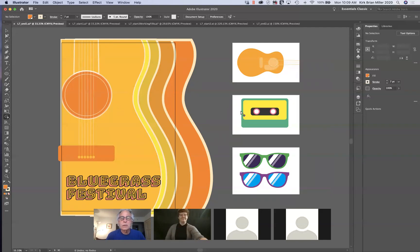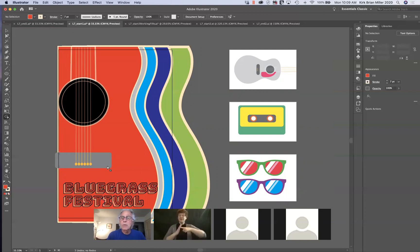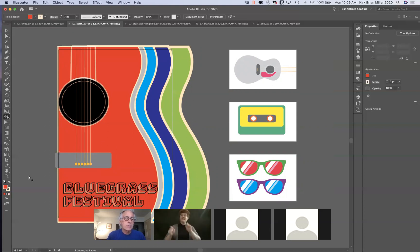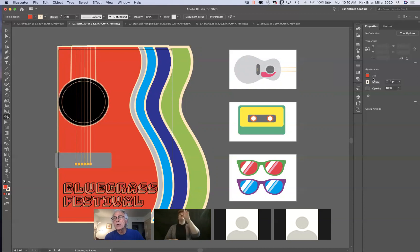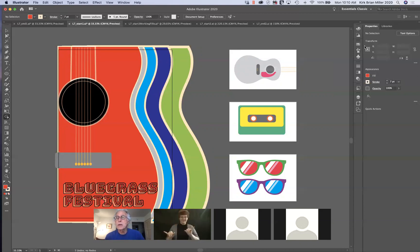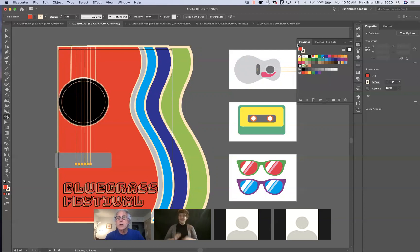Before we get started editing and changing colors, I want you to see that there are various places to edit color in Illustrator. Right off the bat, in the lower left-hand corner we have a fill color and a stroke color. In the upper left-hand corner in the options menu, we also have fill and stroke color. Over to the right in the properties panel, we have fill and stroke color as well — they all do the same thing. There's a lot of redundancy built in. The swatches panel also lets you edit color.